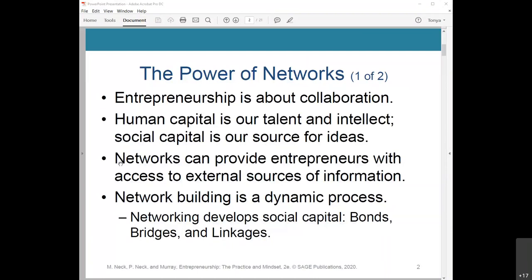Human capital is our talent and intellect; social capital is our source for ideas. We have two sources of personal differentiation: human capital, which includes talent, intellect, and charisma; and social capital, which is our source for ideas, support, reputation, new knowledge, and resources. The best networks can provide entrepreneurs with access to external sources of information.